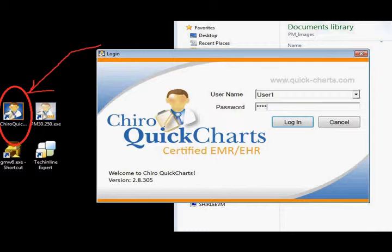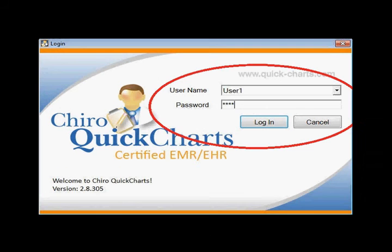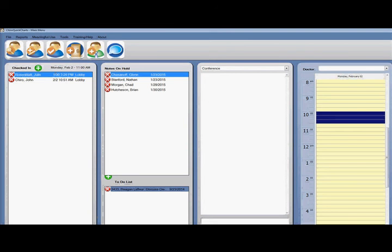To begin using Cairo Quick Charts, first find your desktop icon and double-click. The default username is user1 and password of test. Once logged in, you should see a screen very similar to mine.